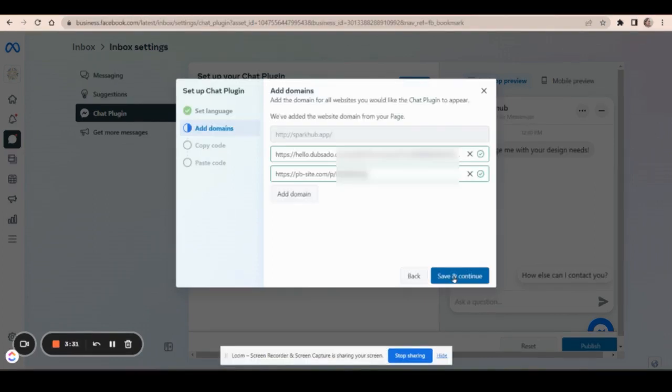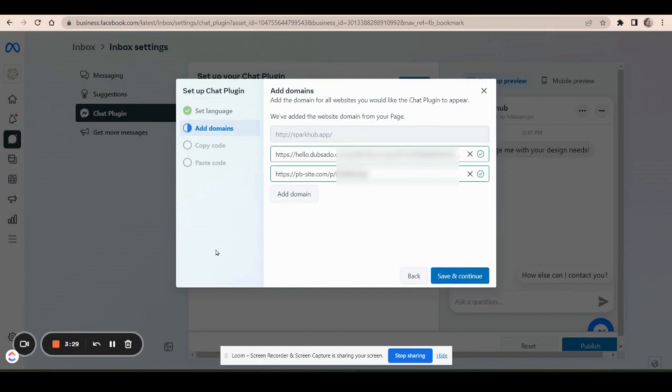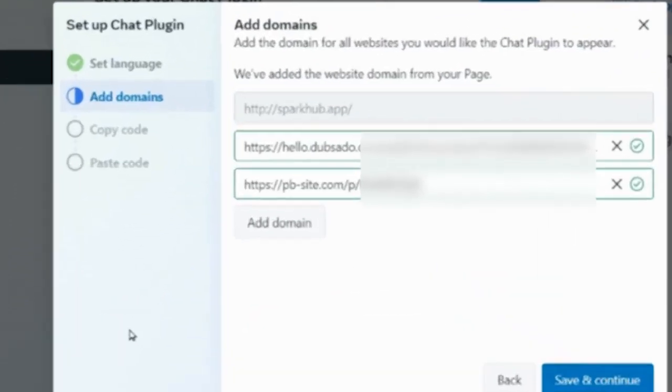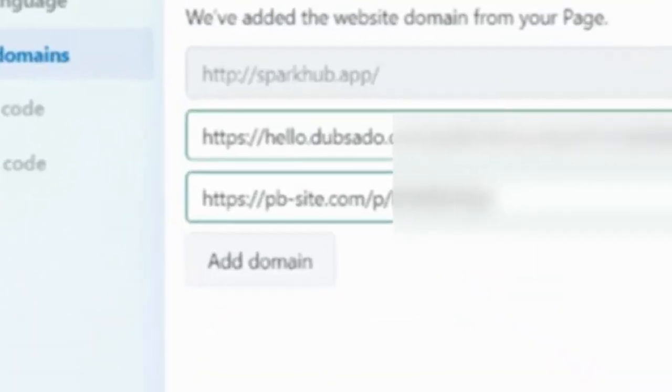And then here you add domains that you want to have this on or the domain. You can put your PBLP here, but really all Facebook needs to know is that you want to use your plugin on the domain, pb-site.com slash P slash.